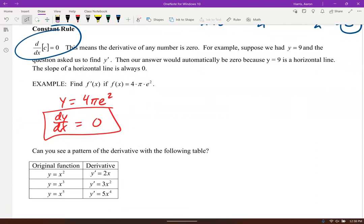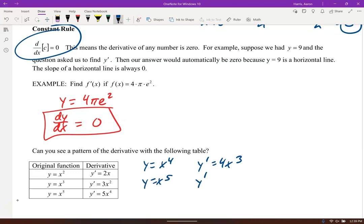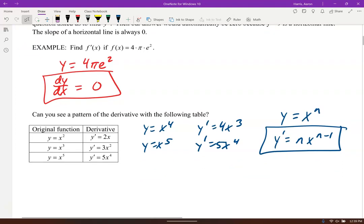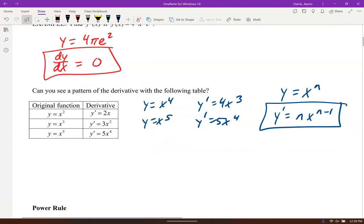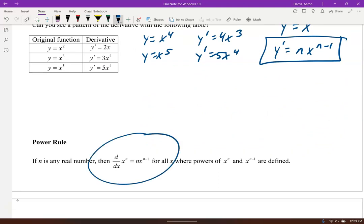Let's look at the power rule. If y equals x², the derivative is 2x. If y equals x³, it's 3x². If y equals x⁴, it's 4x³. And if y equals x⁵, it's 5x⁴. So if y equals x to the n, the derivative is nx to the n minus 1. That's the power rule.